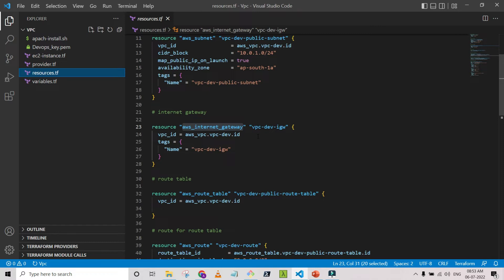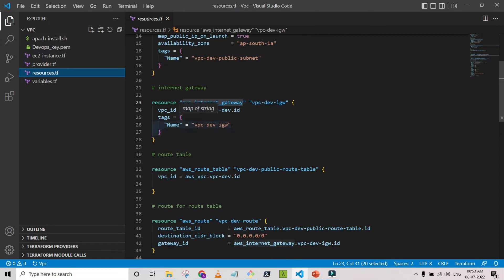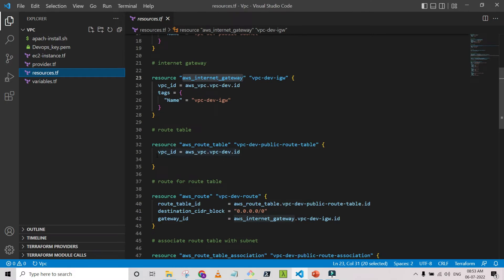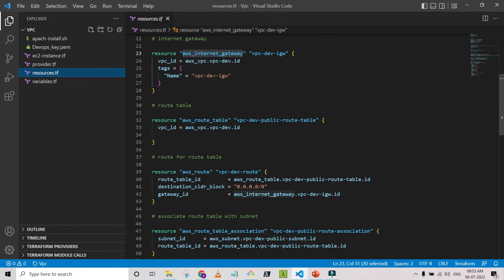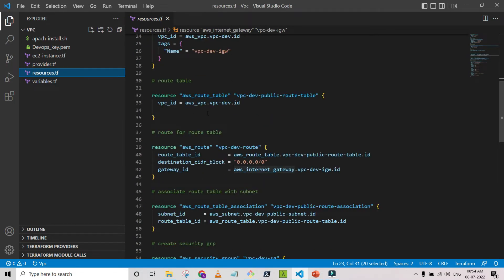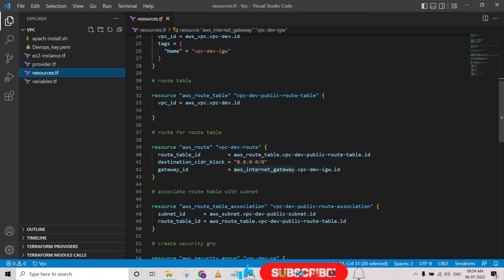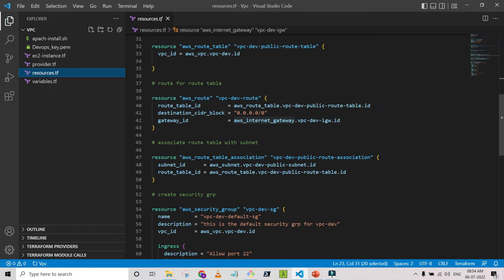This is the internet gateway — I created it inside that particular VPC and assigned a tag with the VPC ID. Then I created the route table for that particular VPC. The VPC name is vpc-dev, so I am assigning all initial names with vpc-dev prefix. I assigned the route with the internet gateway having an open CIDR — 0.0.0.0/0 — because from the public domain any IP can hit it, so I assigned the internet gateway ID here.